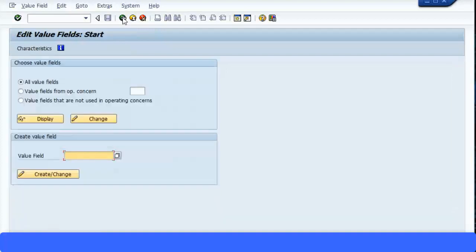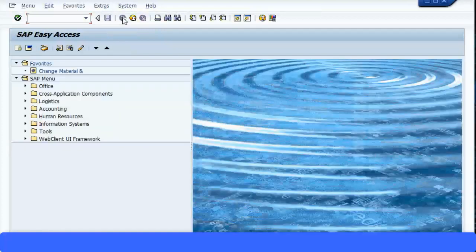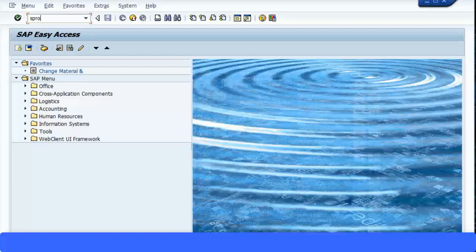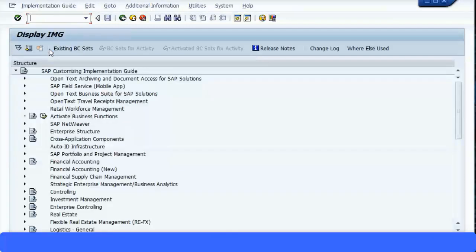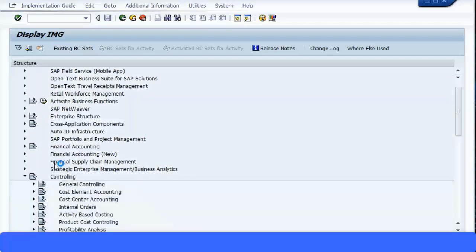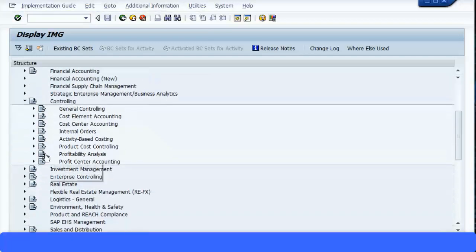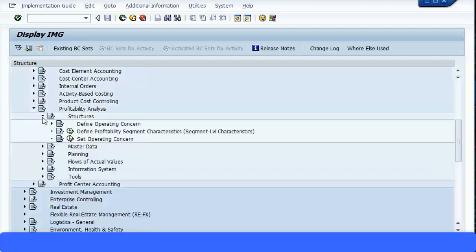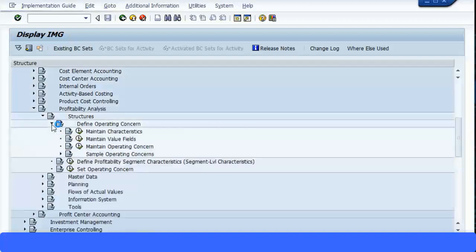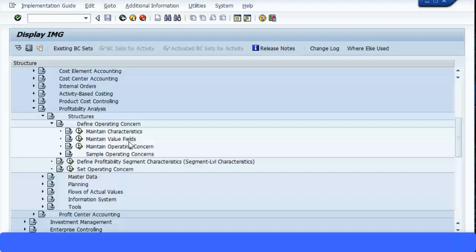Let's go back. We will not be making any value fields. We'll go back to our main screen. Go to Controlling, Profitability Analysis, and we'll look at Structures, Define Operating Concern. So we have seen characteristics, we have seen value fields. Now let's go and execute Maintain Operating Concern transaction.